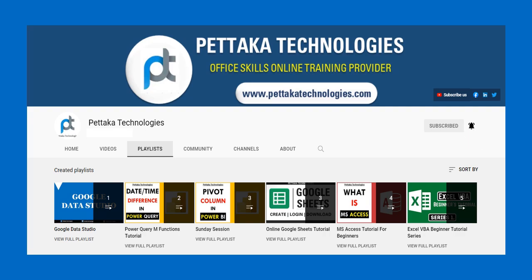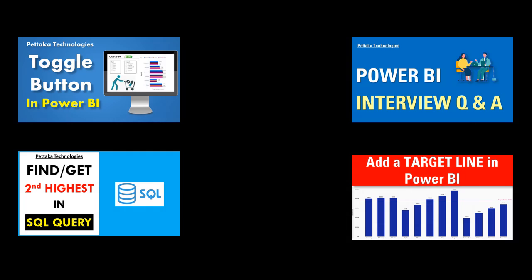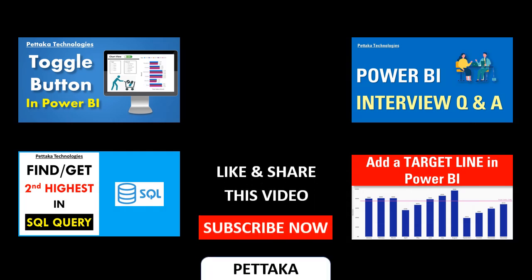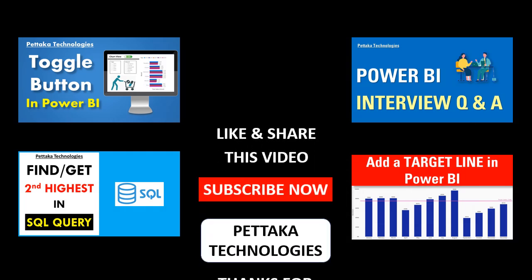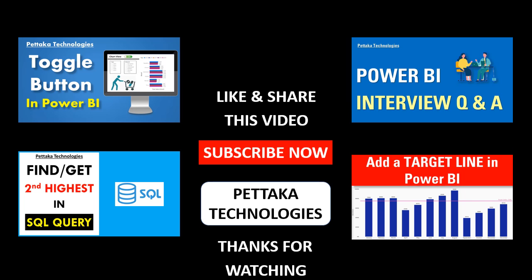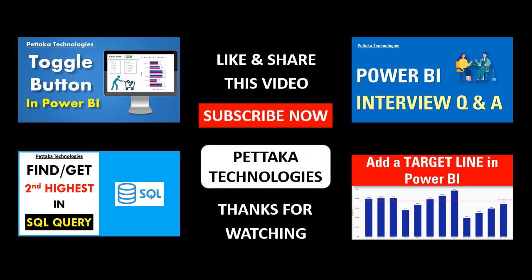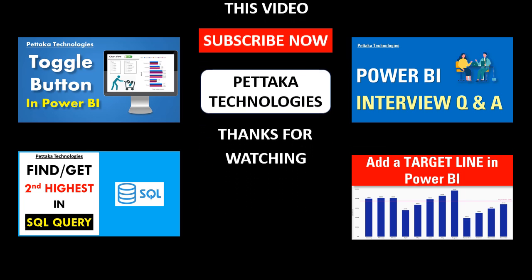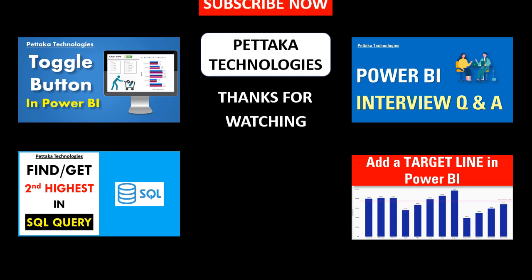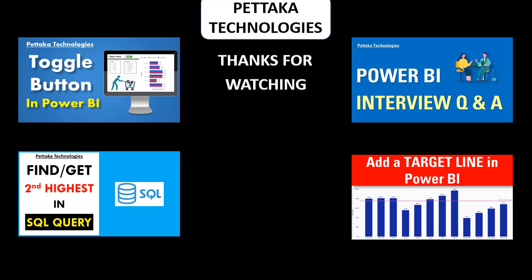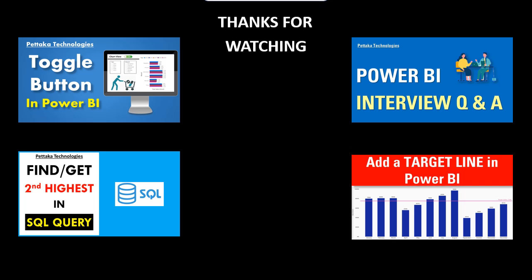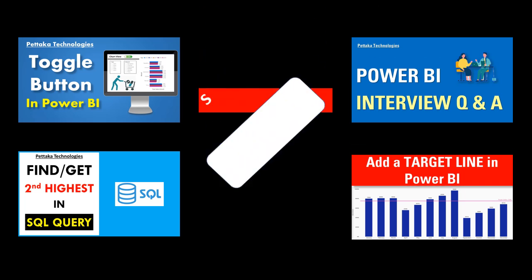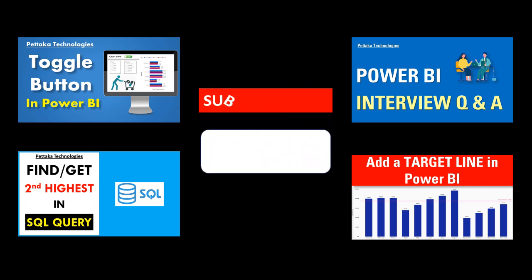That's all for this video. Thanks for watching. Bye.